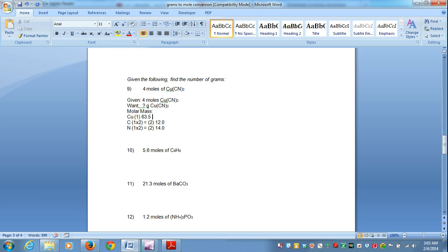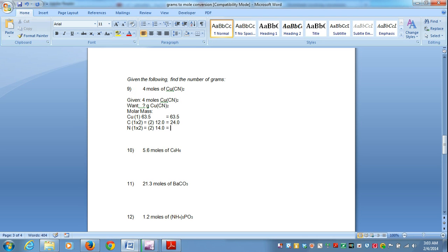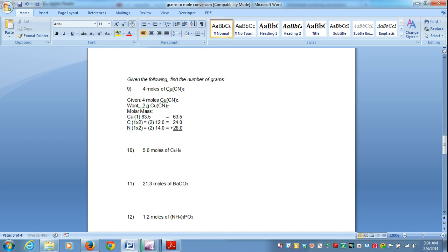So as we multiply, we're going to get 63 times 1, which would be 63.5. And then for the next one would be 12 times 2, in this case would be 24.0, and 14 times 2, which gives me 28.0. So now the next thing that you would need to do is you would need to add. And once we add, we're going to add 63.5 plus 24 plus 28, and I get 115.5.